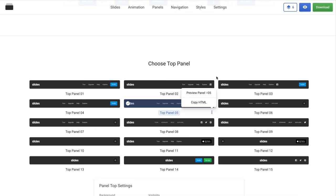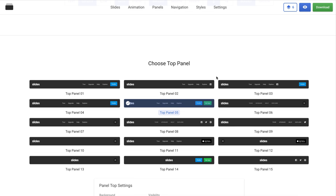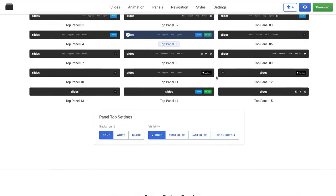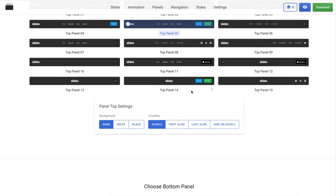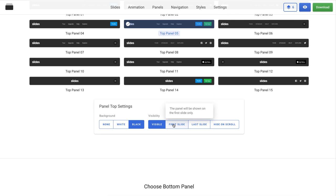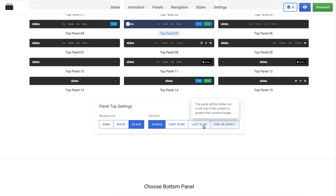Panels also have their settings, so you can change here the type of background and how the panel will be visible on your website. For example, the navigation menu can be hidden on scroll.